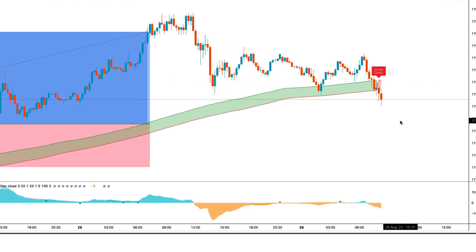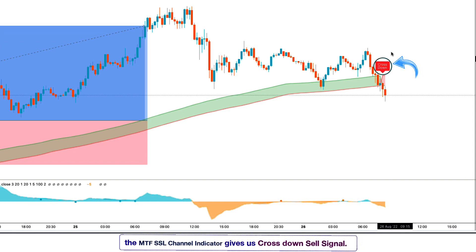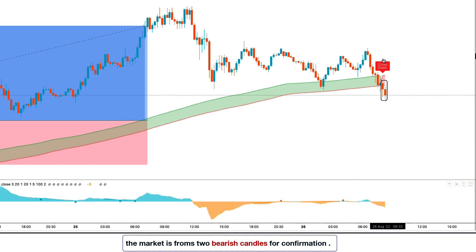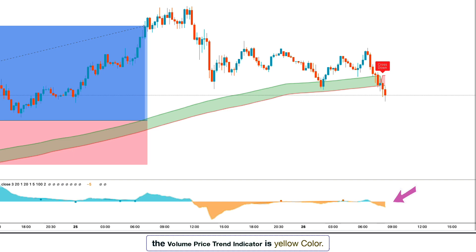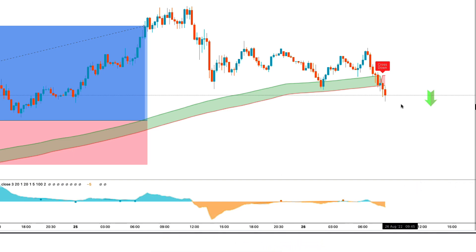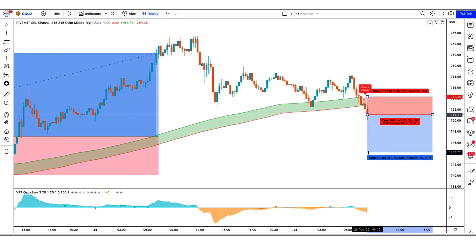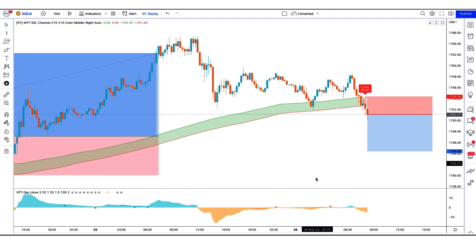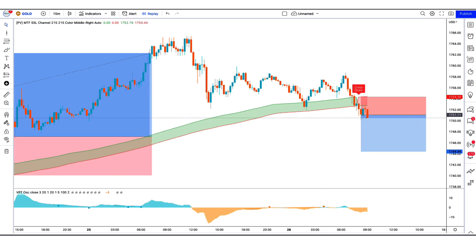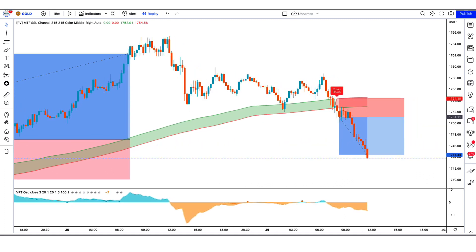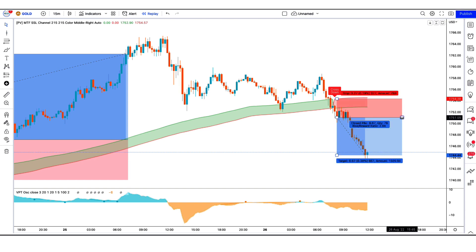We have got the next signal. Here the MTF SSL channel indicator gives us a cross down sell signal. The market has made two bearish candles to give confirmation, and the volume price trend indicator is yellow color. All our conditions are being fulfilled, so we are placing a sell order. Our stop loss is at the higher line of the MTF SSL channel indicator, and the risk to reward ratio is 1 to 2. Our trade is running in profit — we have won the trade.